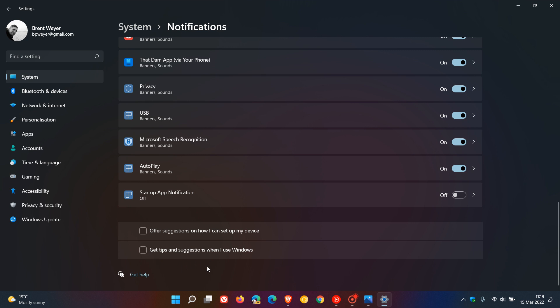and that should prevent a whole lot of ads, tips and suggestions appearing in the Windows 11 operating system. And I'll always keep that off by default as I don't want to see any extra tips and suggestions from Microsoft when I'm using Windows. So that could help in preventing those ads from appearing.